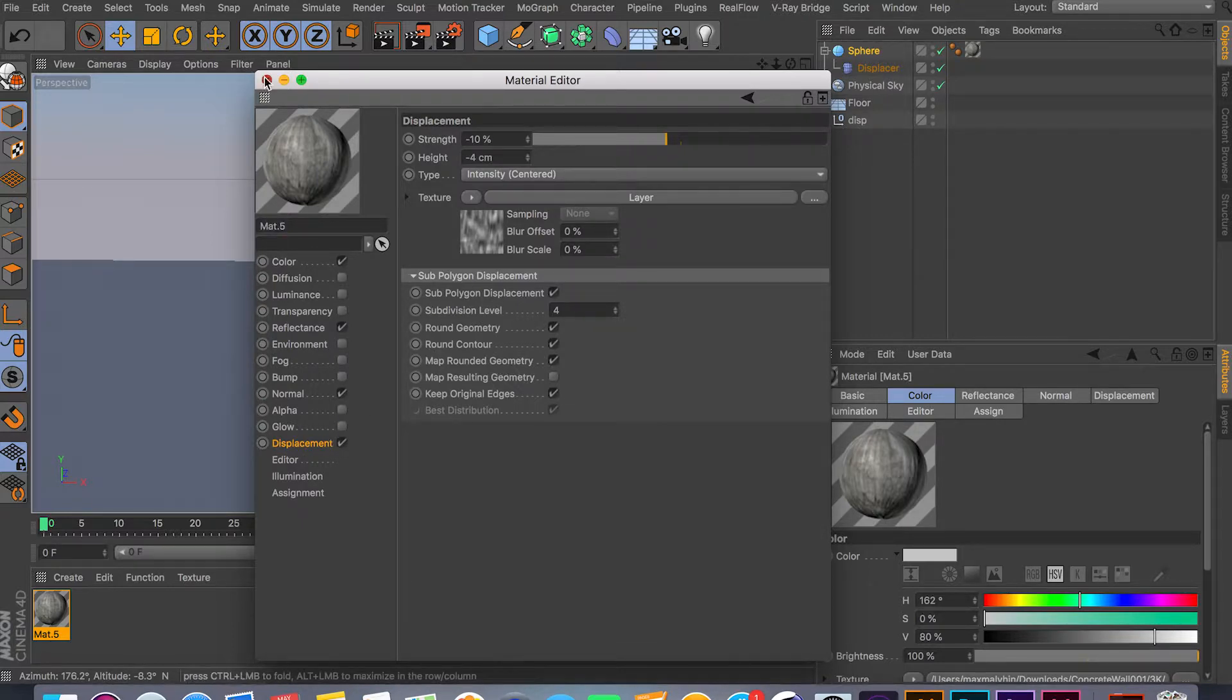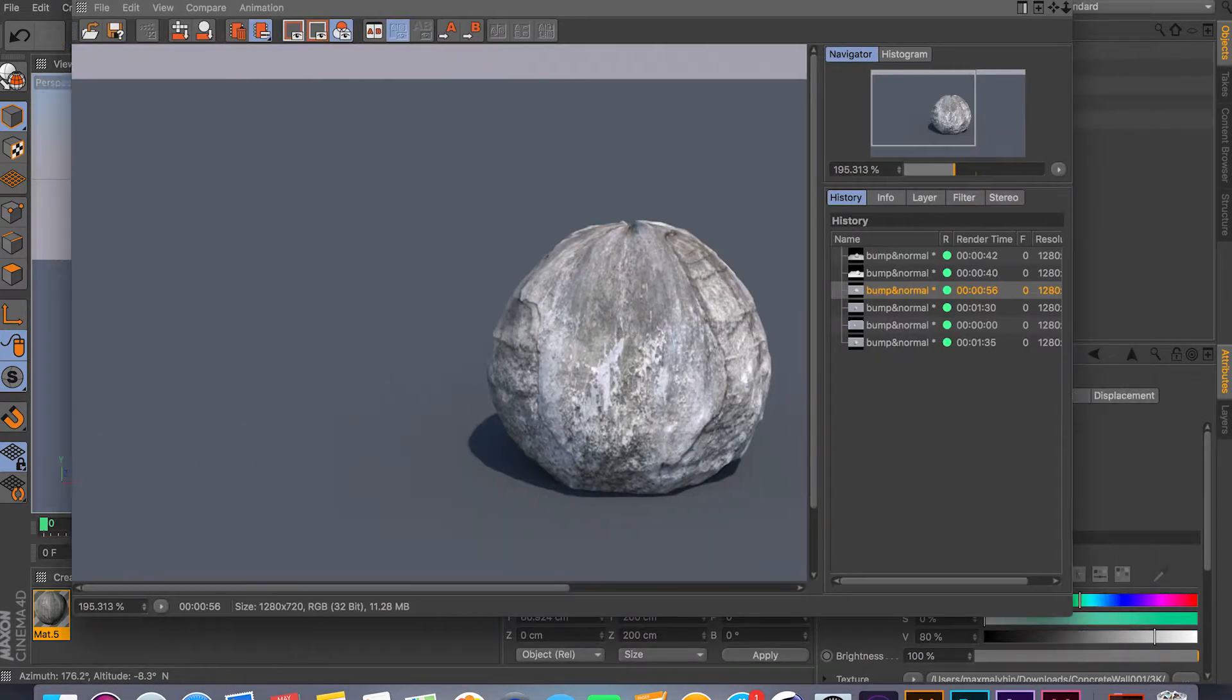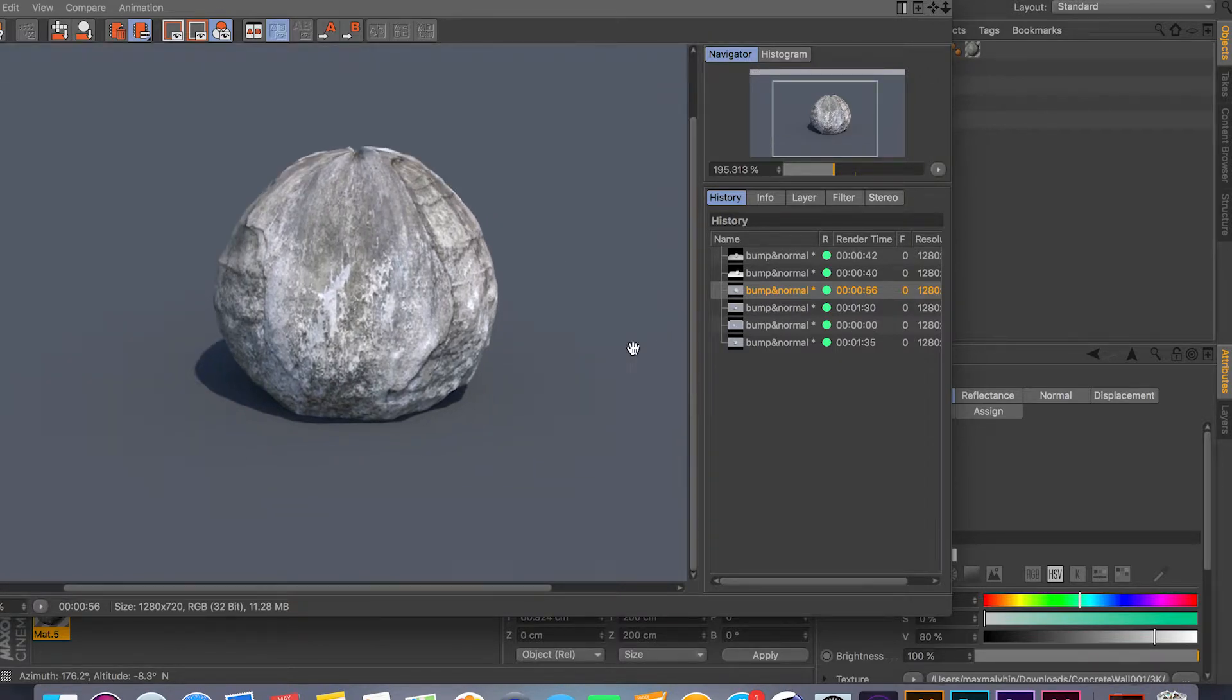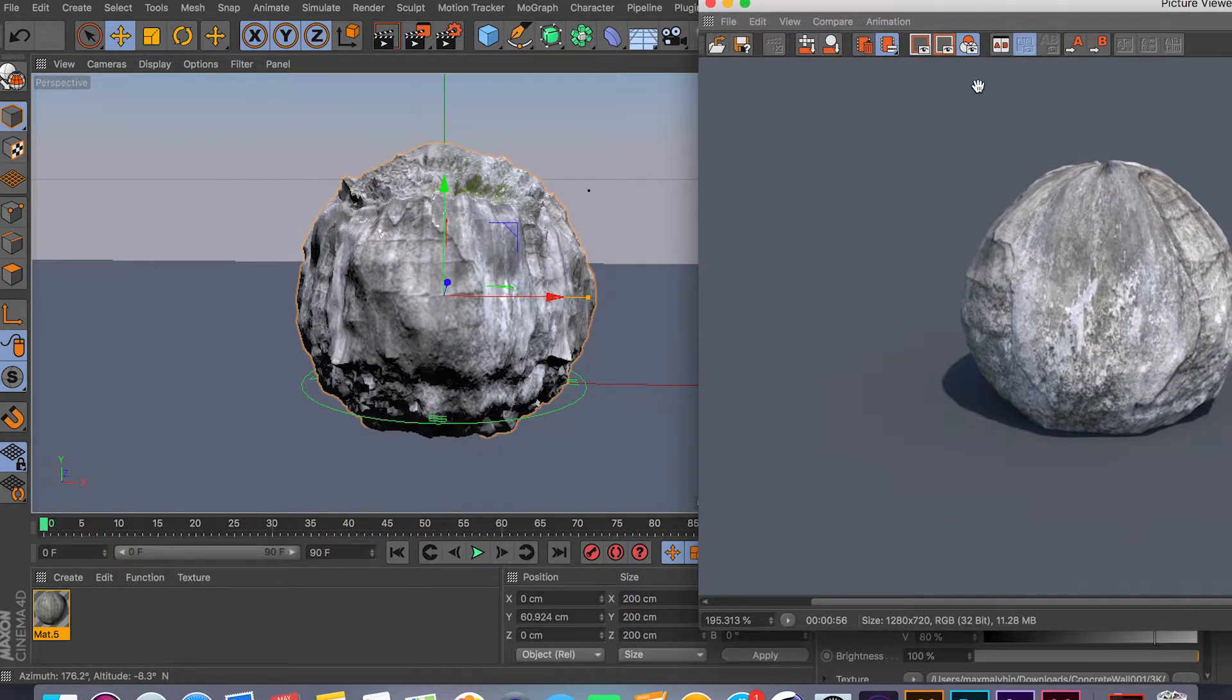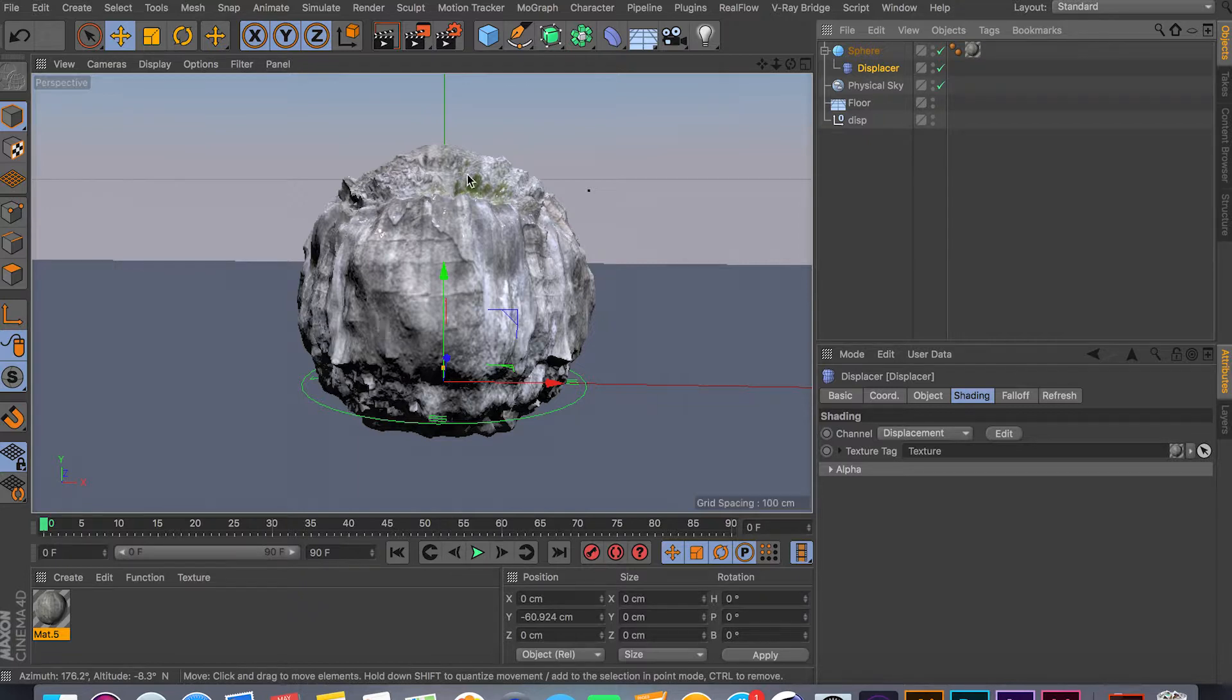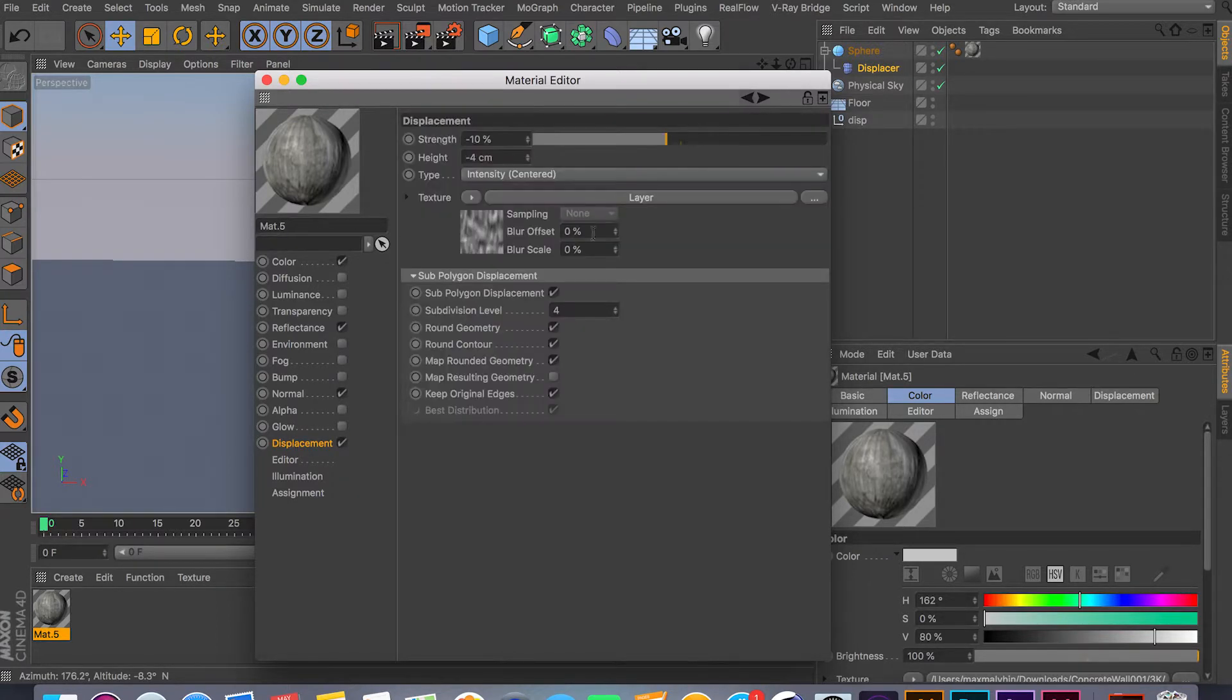Let me just open my picture viewer and show you the result that you get. So as you can see, this is the result that you get, and the sphere is actually being displaced. If you did not do this step right here—displacement under your object—and hit render, the displacement will not work and your sphere will stay round.